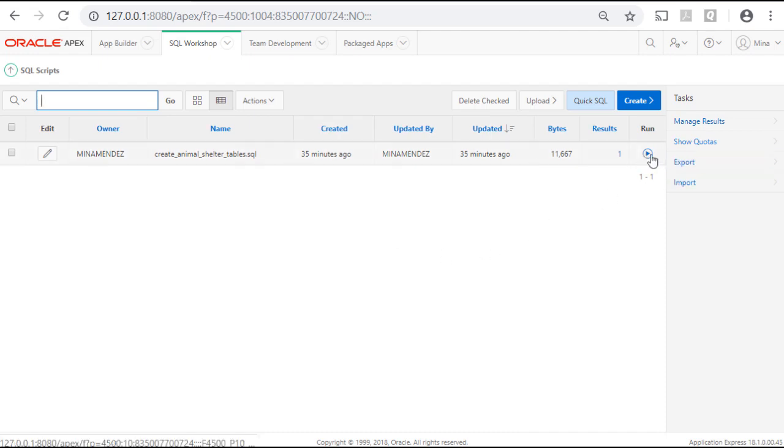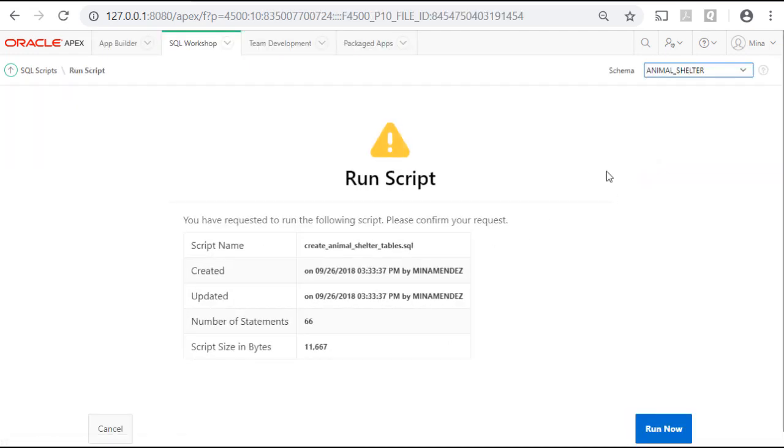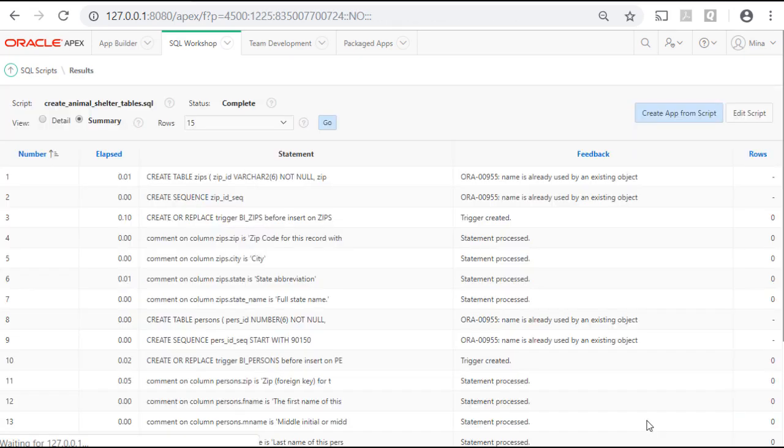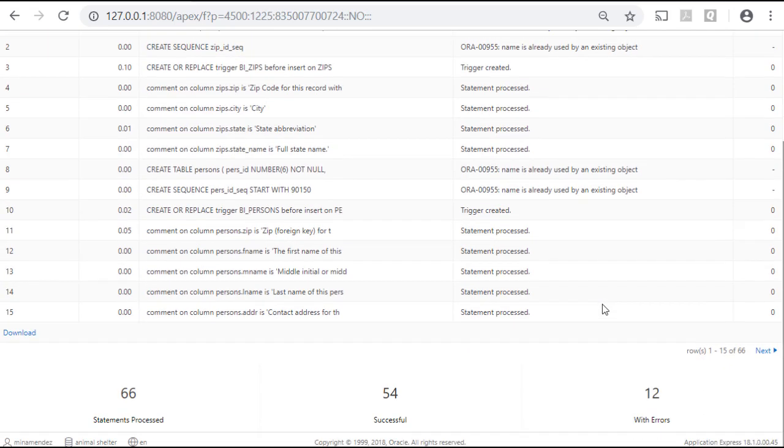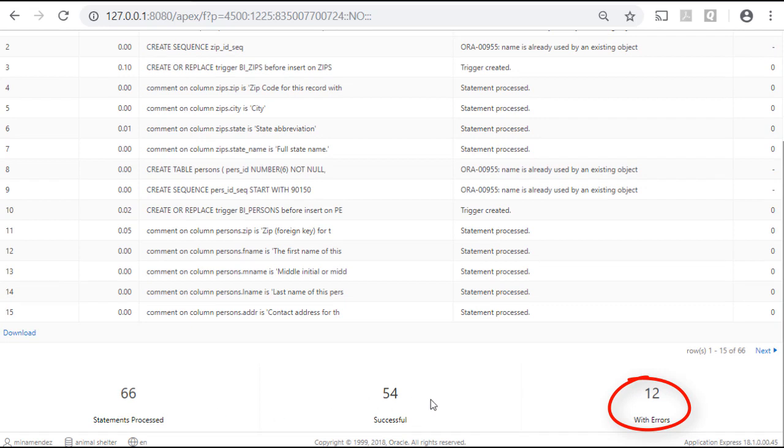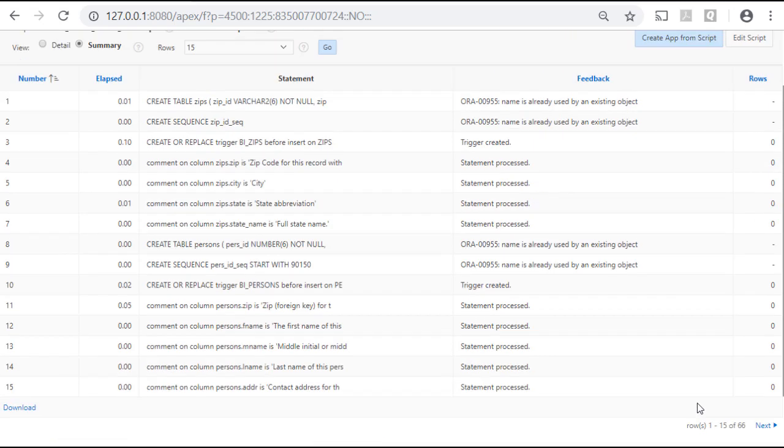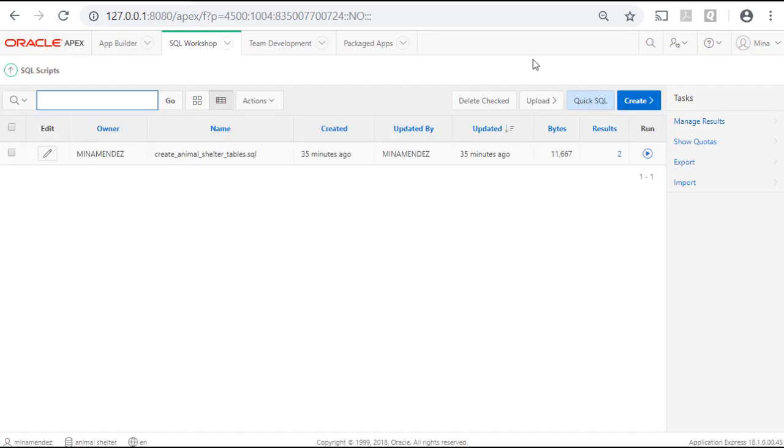First, though you don't need to do this, I'm going to try running this again and do Run Now. And when I scroll down, what I see is that out of 66, 54 are successful and 12 had errors. What that means is some of the commands can only be run once.